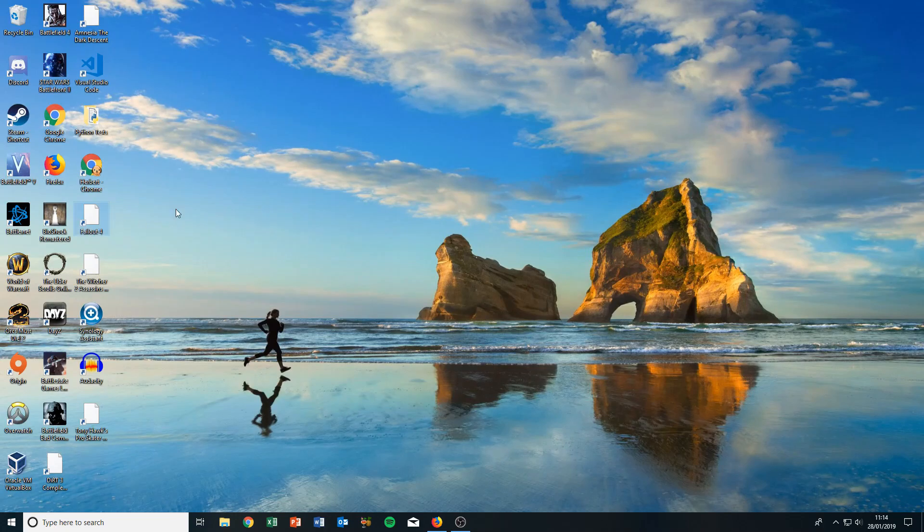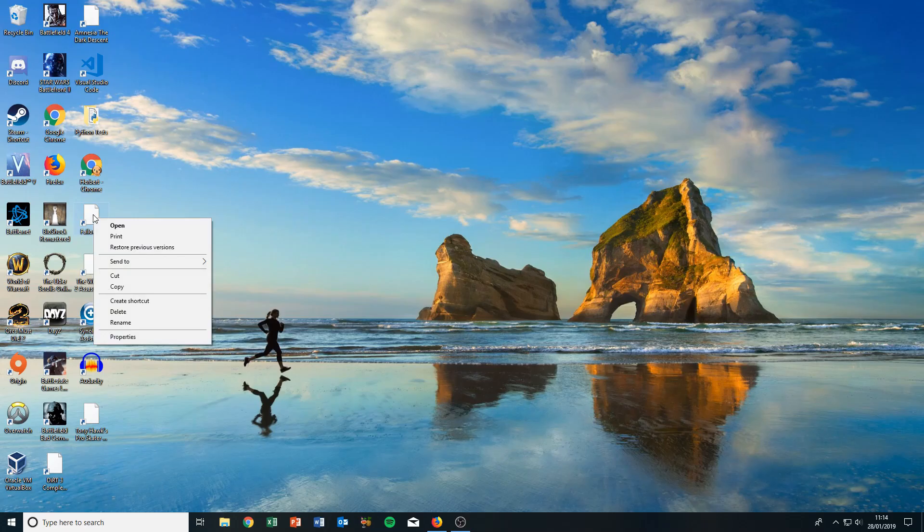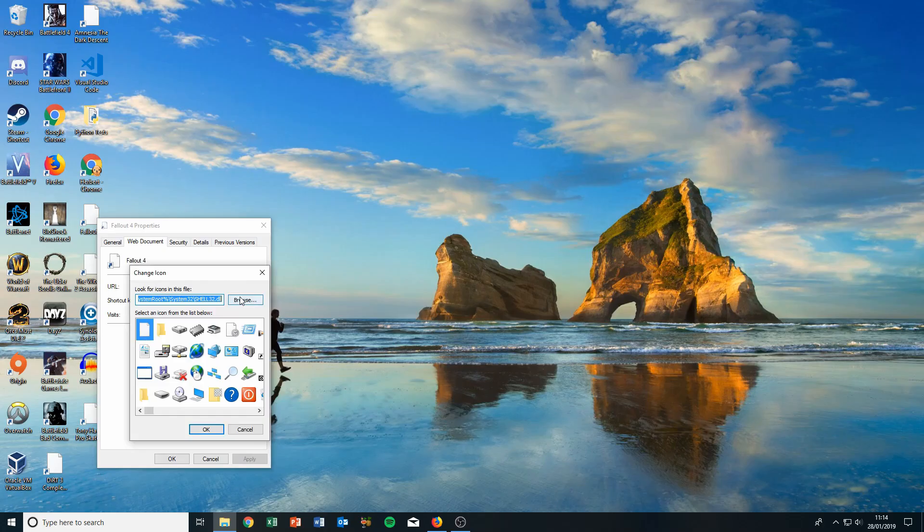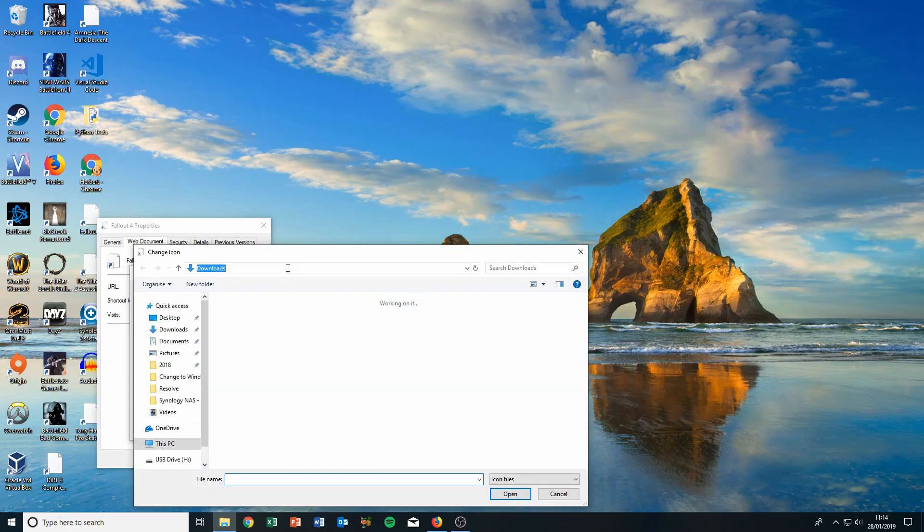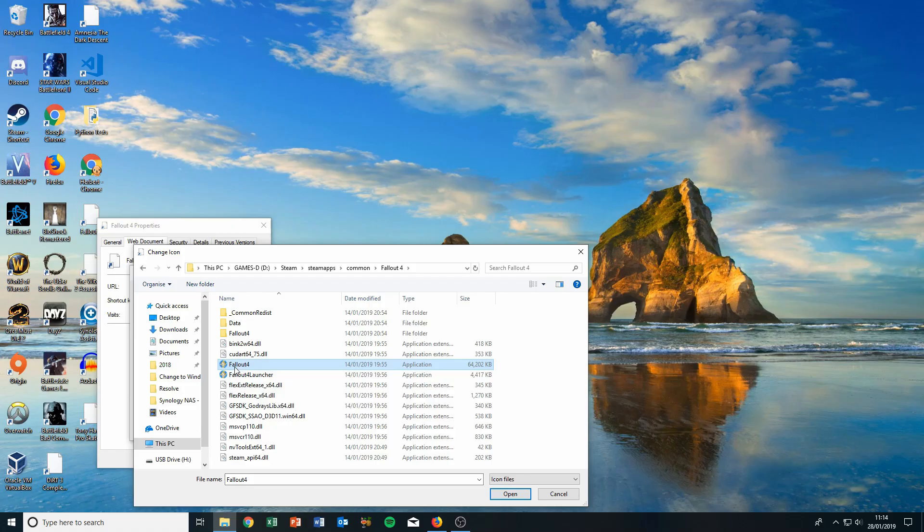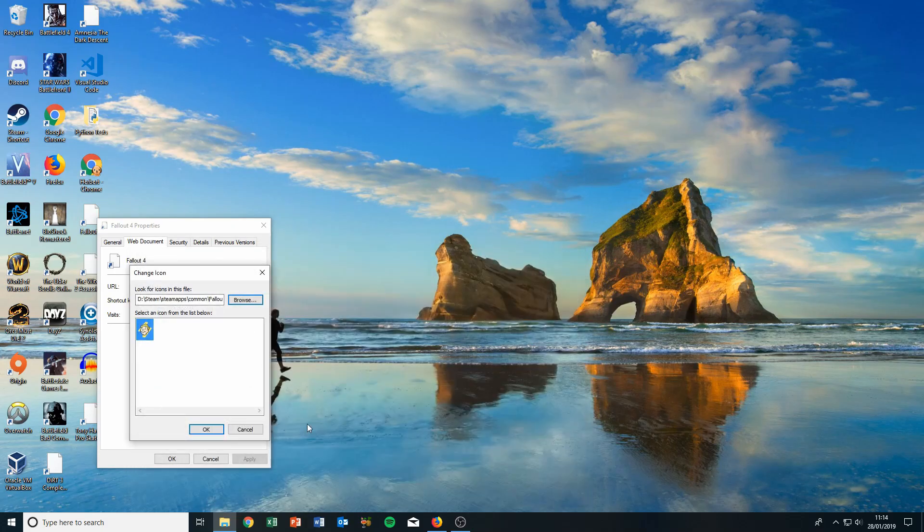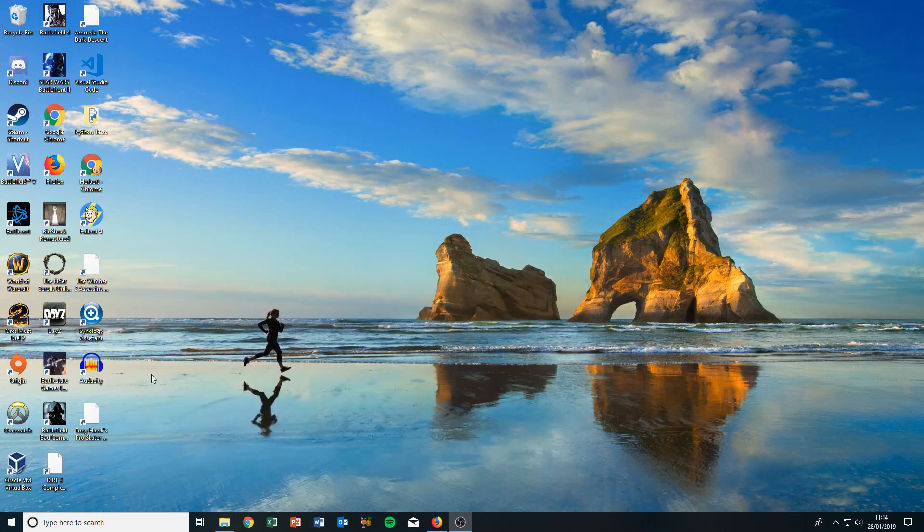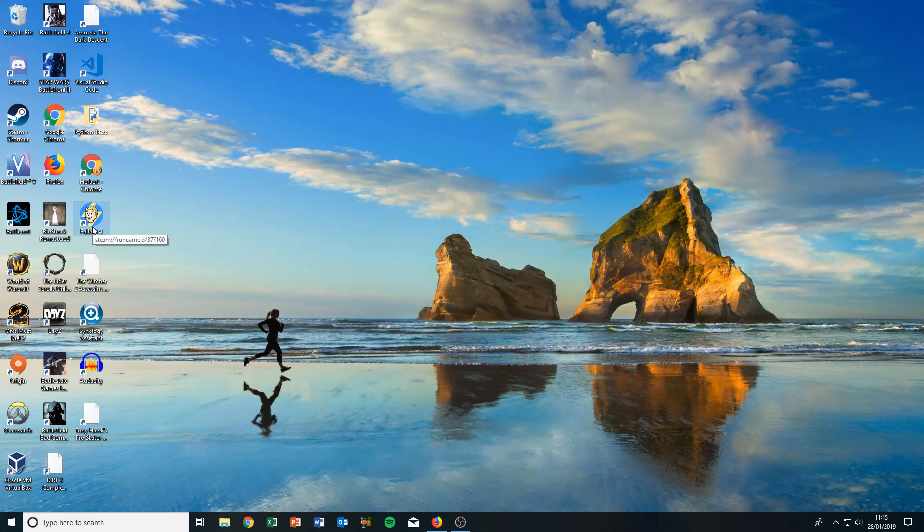Go to the shortcut where the icon is missing. Right-click, go to Properties, change icon, browse, and then choose the application EXE. Open that, click OK, apply it, and there we have it—our icon is back. This is the same process for every game.